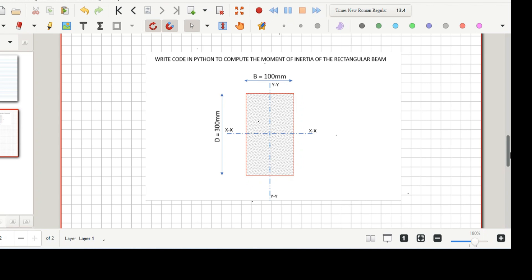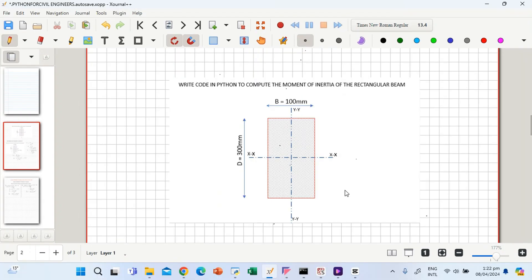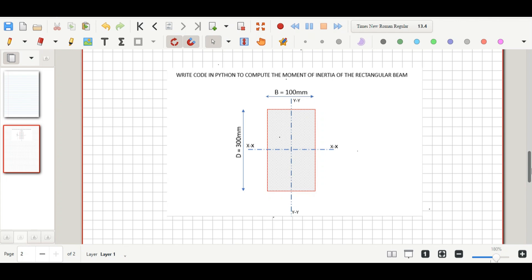We'll be calculating the moment of inertia of the rectangular beam shown on the screen, and by the time we are done we would have gone through the basics of Python — how to write a function, the if statement, and how to do basic arithmetic in Python as well as other functions. This is going to be an interesting tutorial so I urge you to stay tuned to the end.